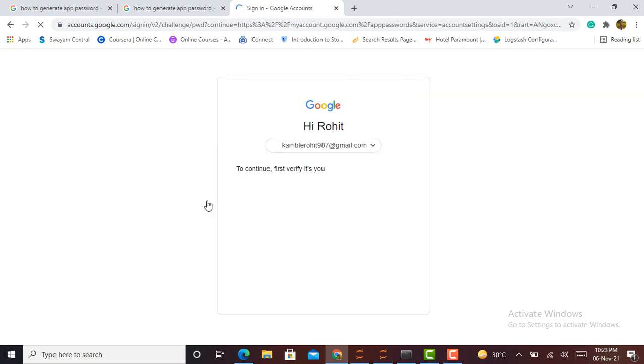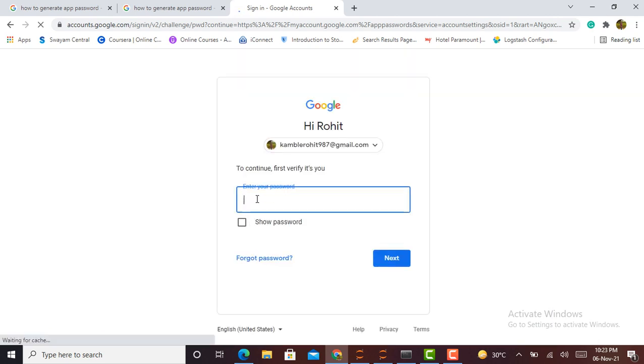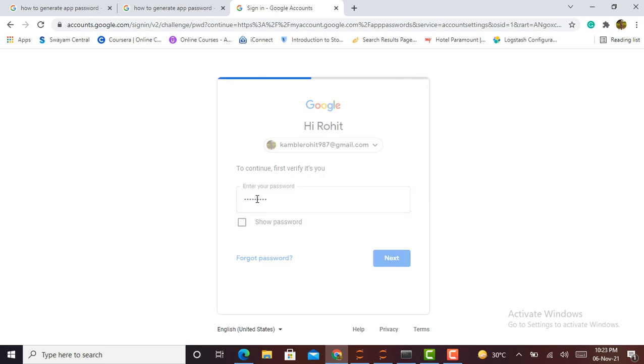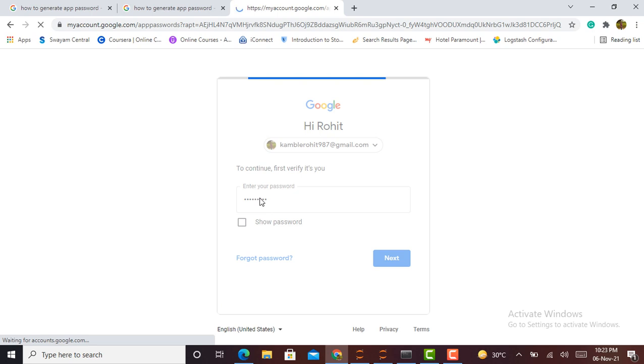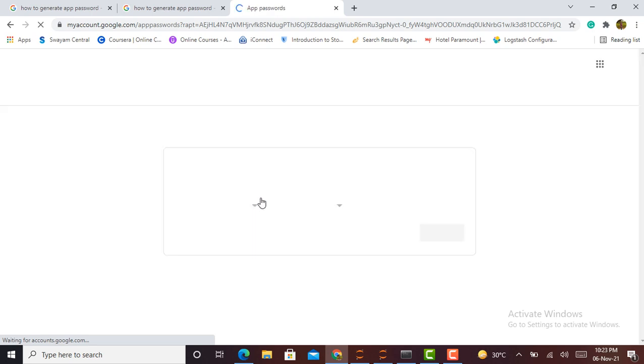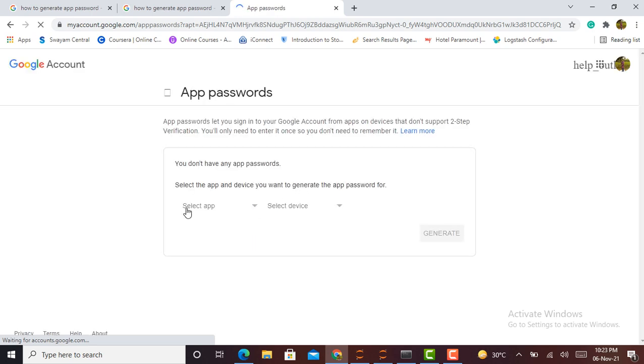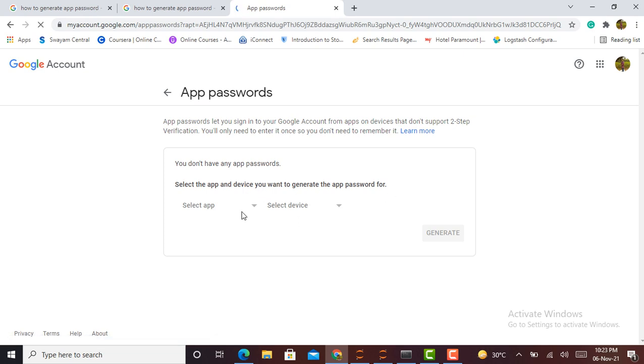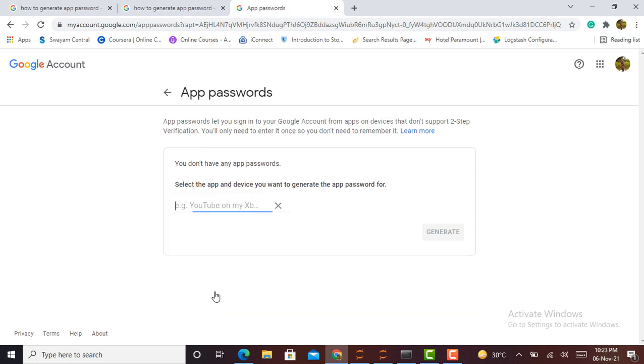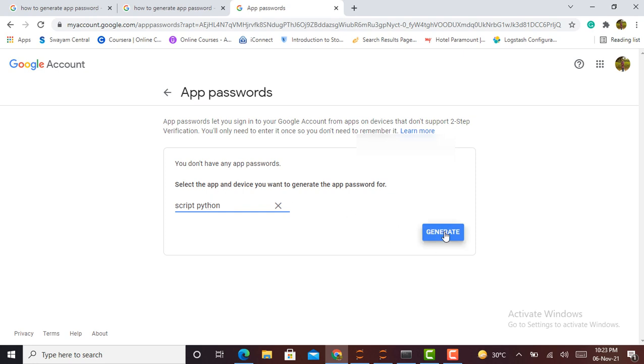Next step, I have to click on app password, and it will ask me again to sign in. Here you have to login with your Gmail password. On the next step, it will ask me to select the app and device I want to generate the app password for. Here I can write Python script, and I just click on generate.